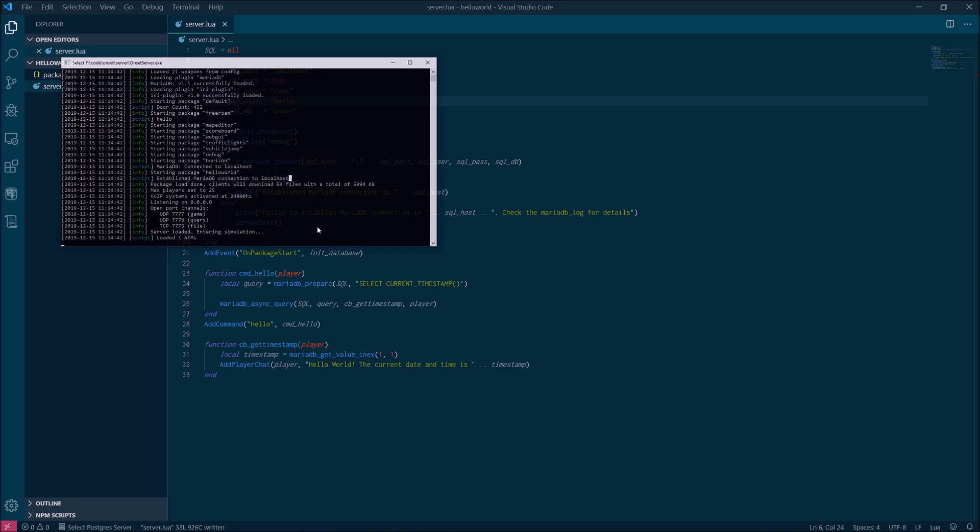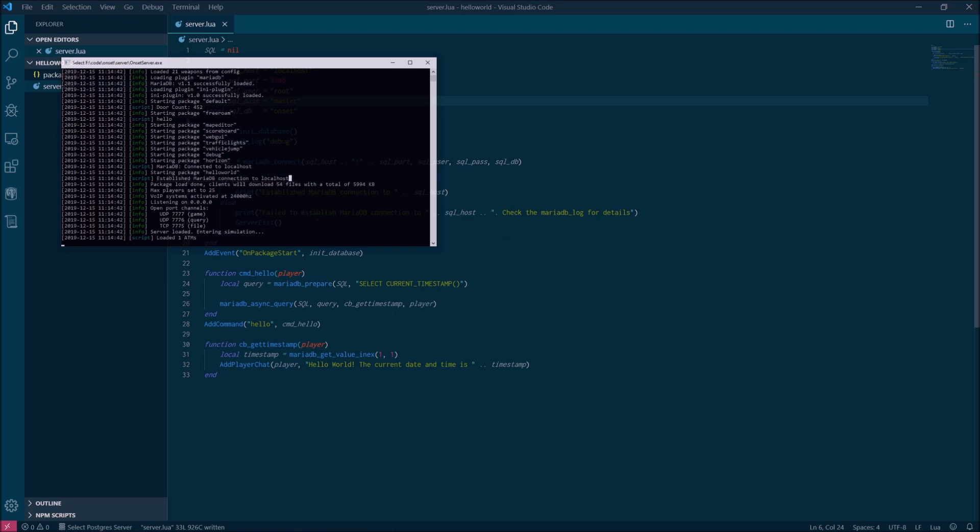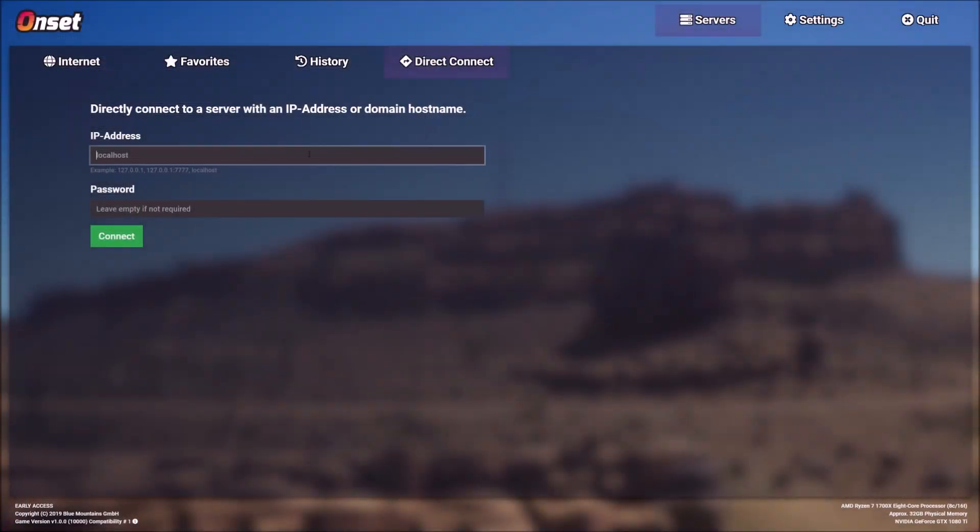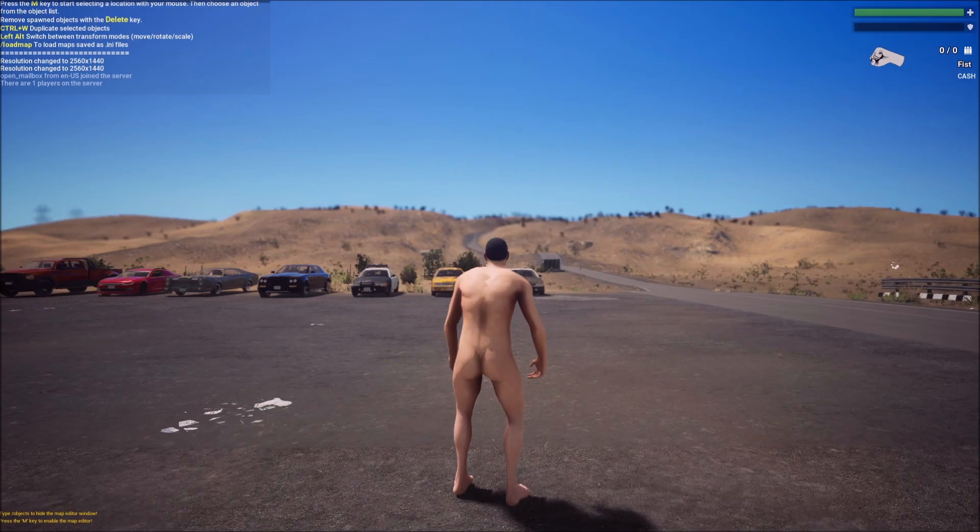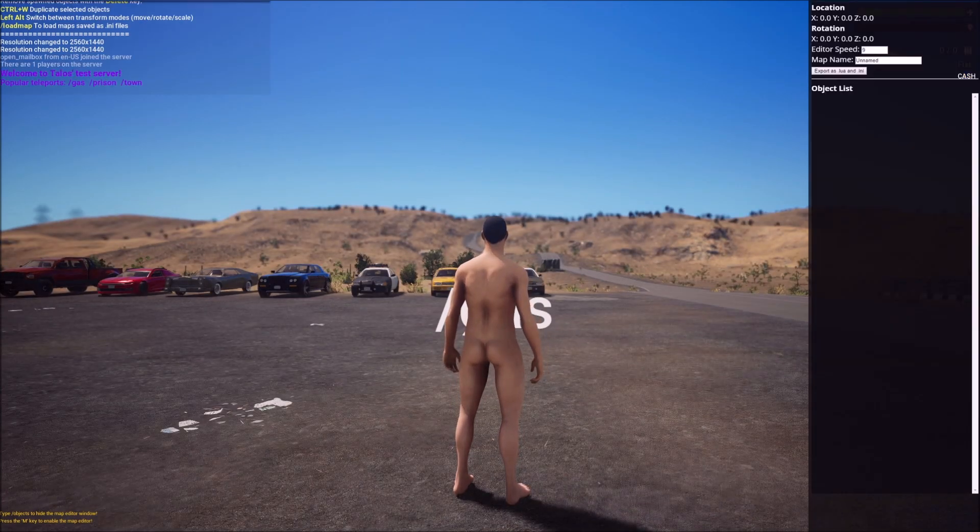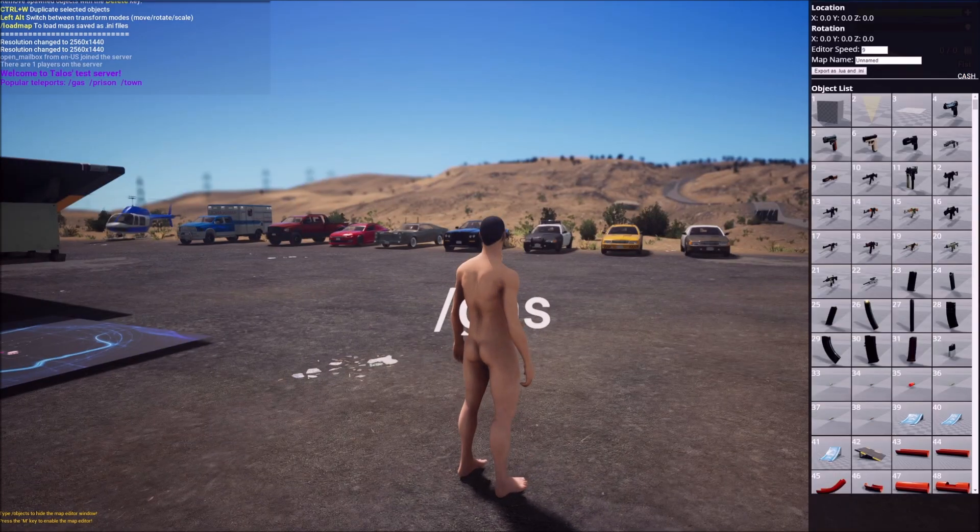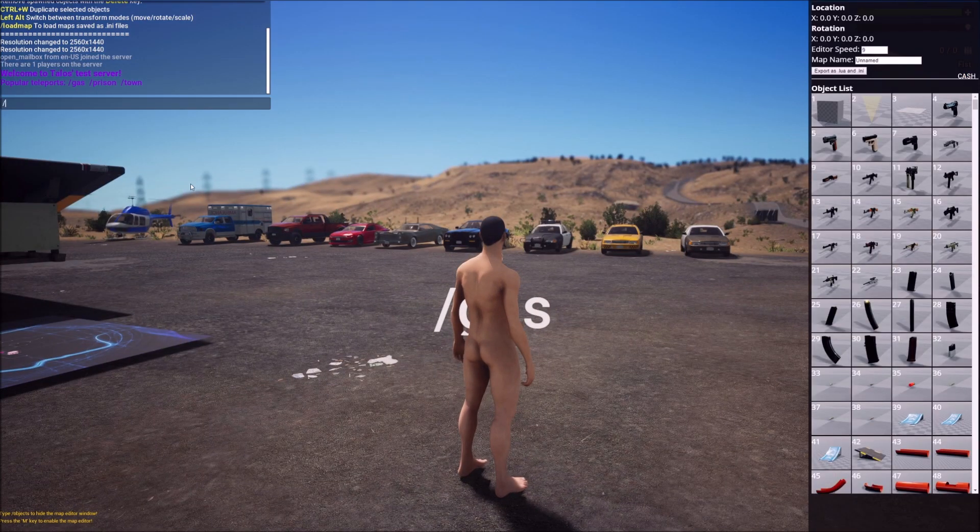With the server running, open up your Onset client, connect to localhost, and once you're into the game, just type slash hello in the chat window and you should see your hello world message followed by the current date and time.